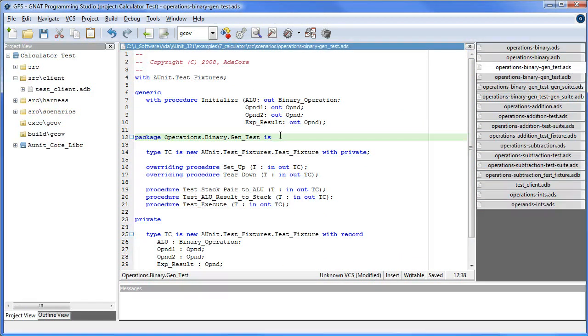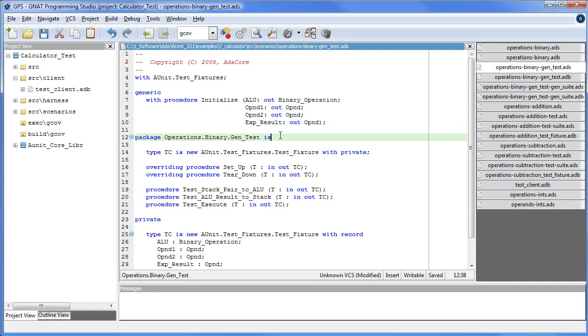So we are now in the generic child package, genTest. The unit under test, i.e. the parent of this package, is generic and therefore its test case must also be generic. To instantiate a concrete test case, the client programmer must provide an initialized procedure.